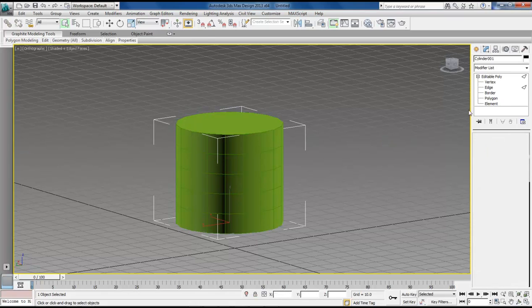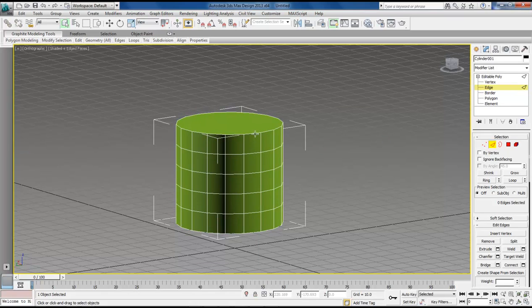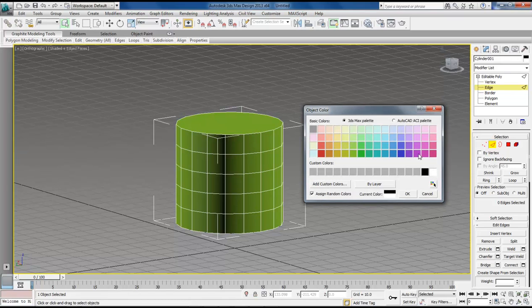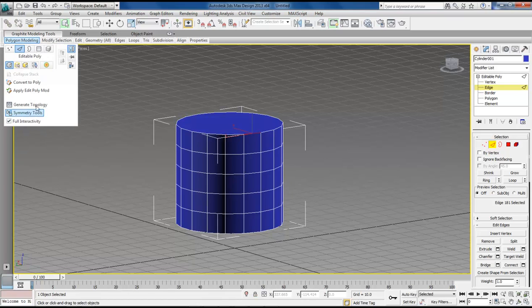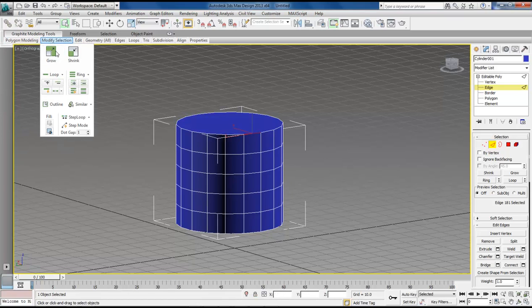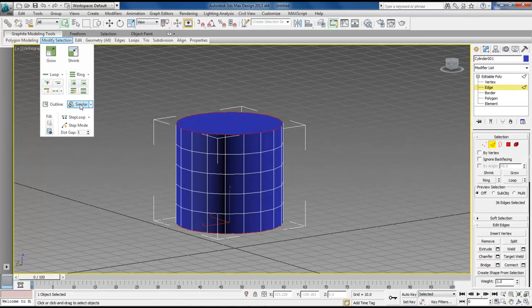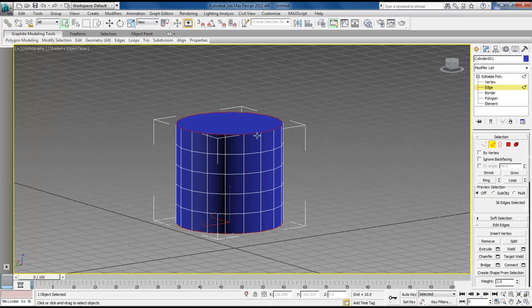Drop down. Choose edge. Let's give this a different color. I want blue. Okay, and now let's click right here. Choose ring selection. Come over, choose similar. And this is going to select all of the outside edges on the bottom and the top.